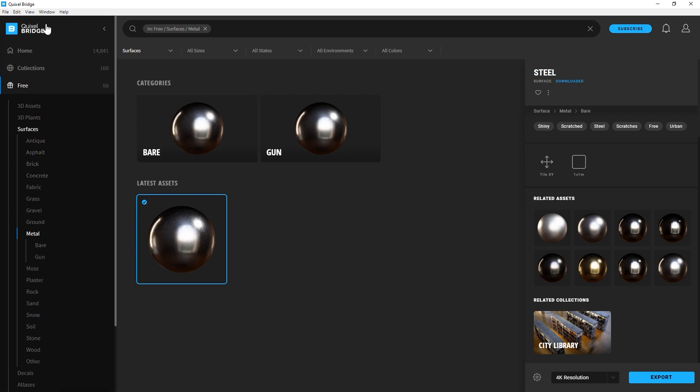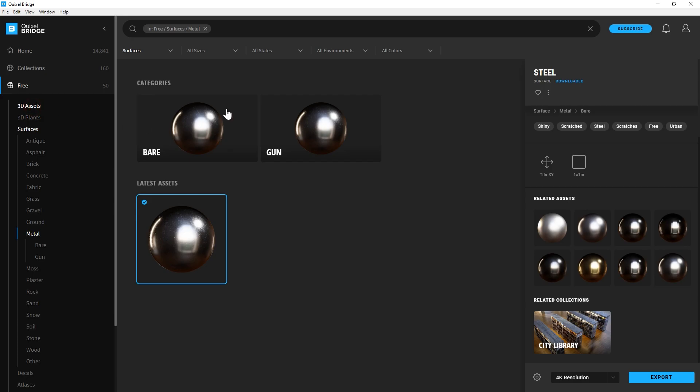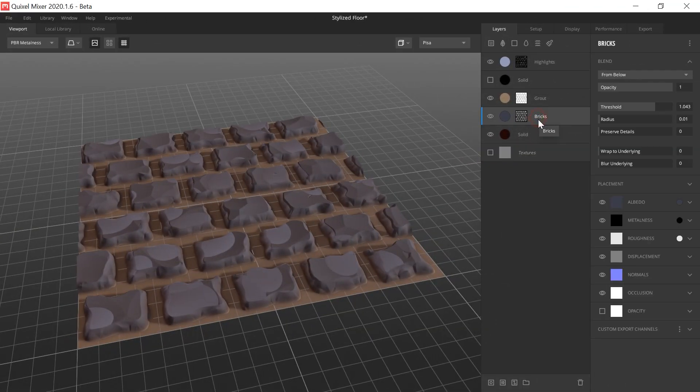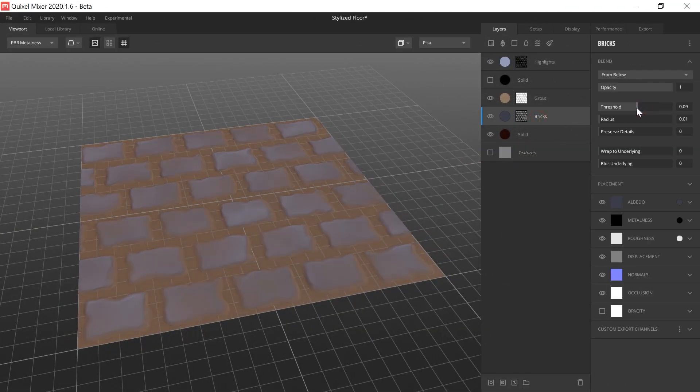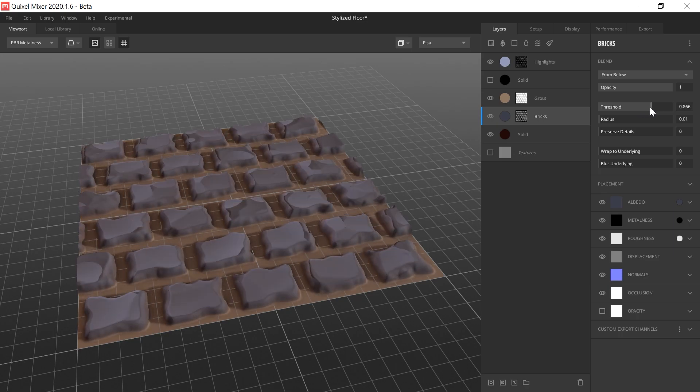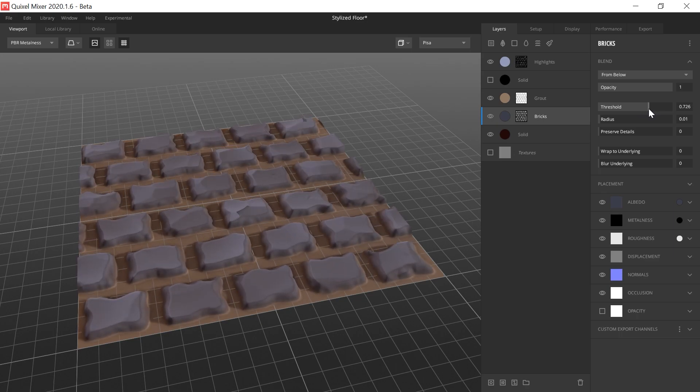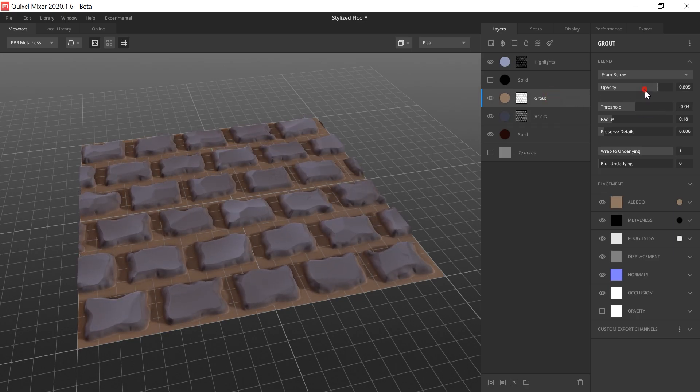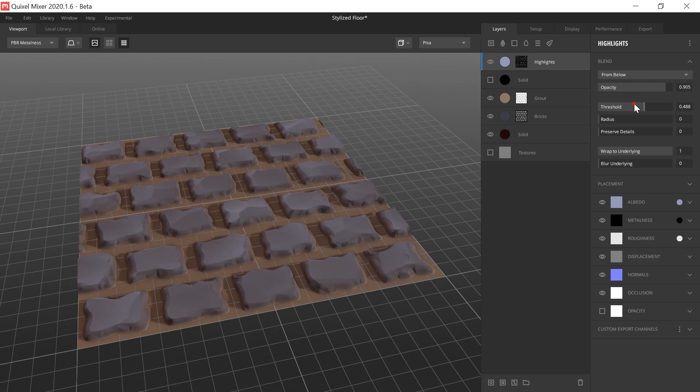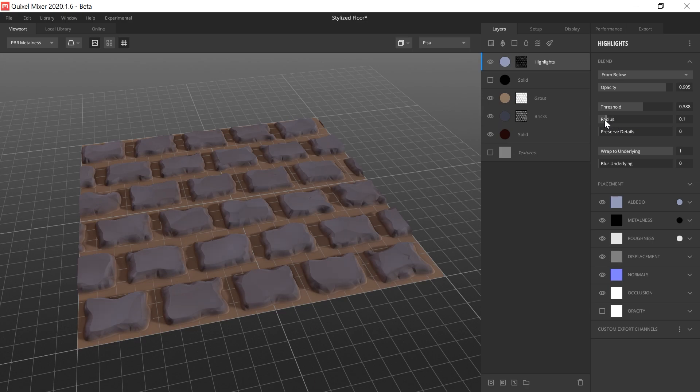Quixel comes with a bunch of other tools as well. You get the 3D surfaces, you get 3D assets, but on top of that they also have another free tool called Quixel Mixer and that is basically kind of similar to Substance Painter. It's not quite as powerful but you can combine different textures and blend them together using different masks. It's pretty powerful and it's free so that is worth checking out as well.